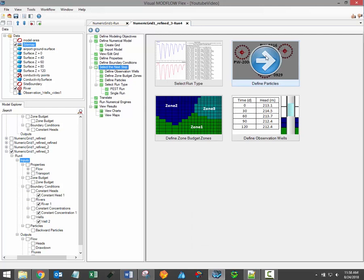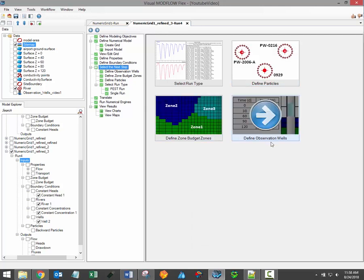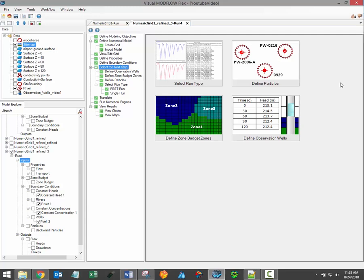These optional steps include defining particles, defining zone budget zones, and defining observation wells. Each of these steps can significantly enhance the results of your modeling project.